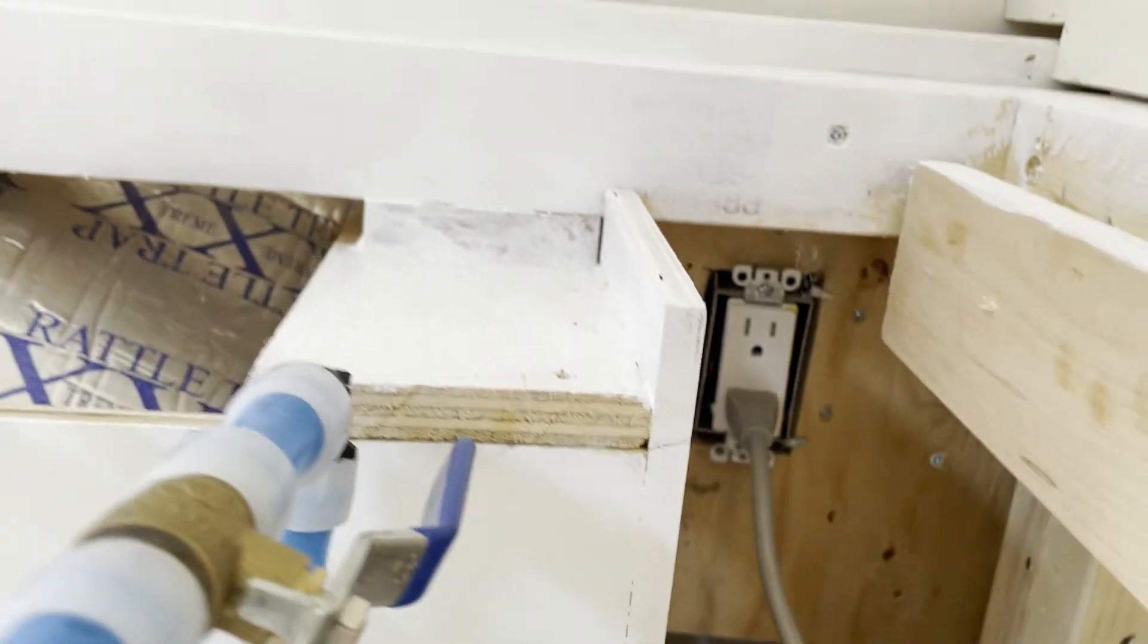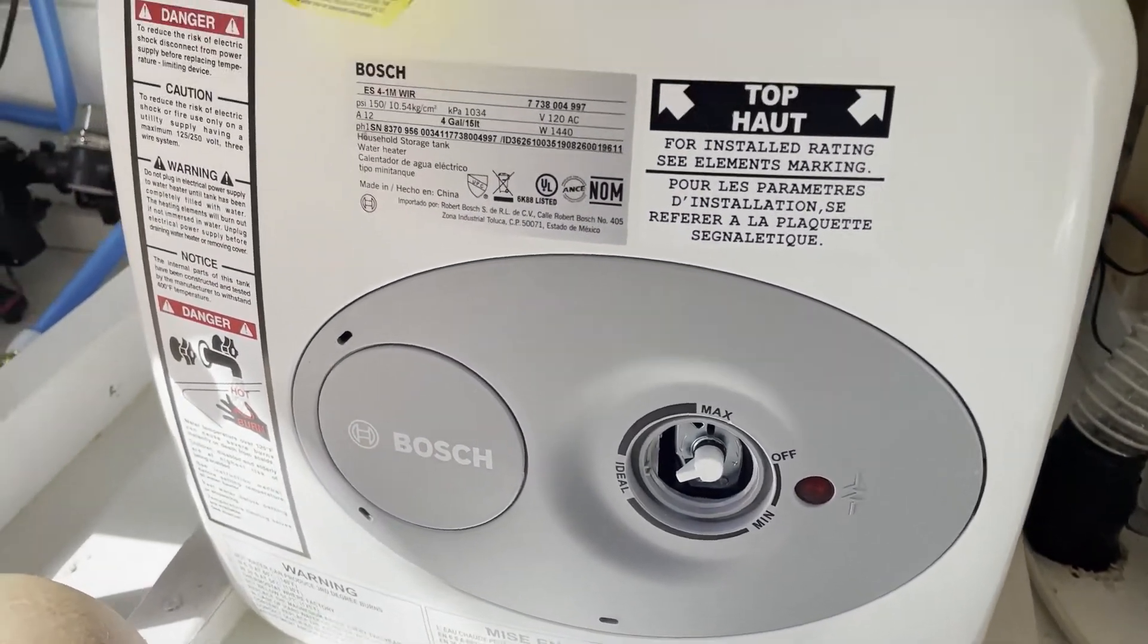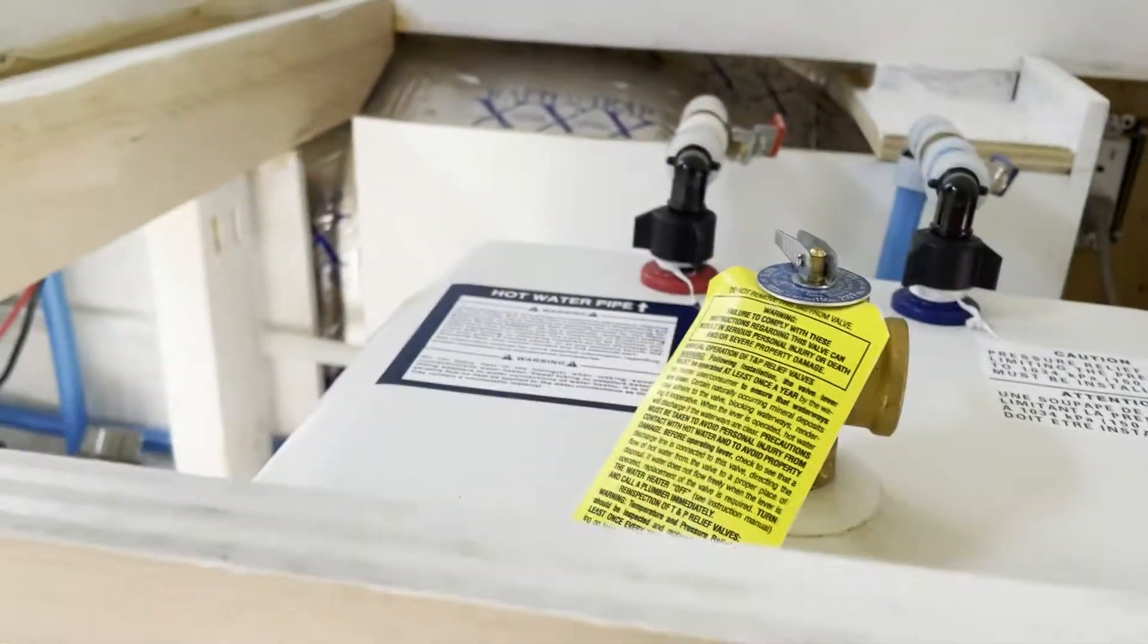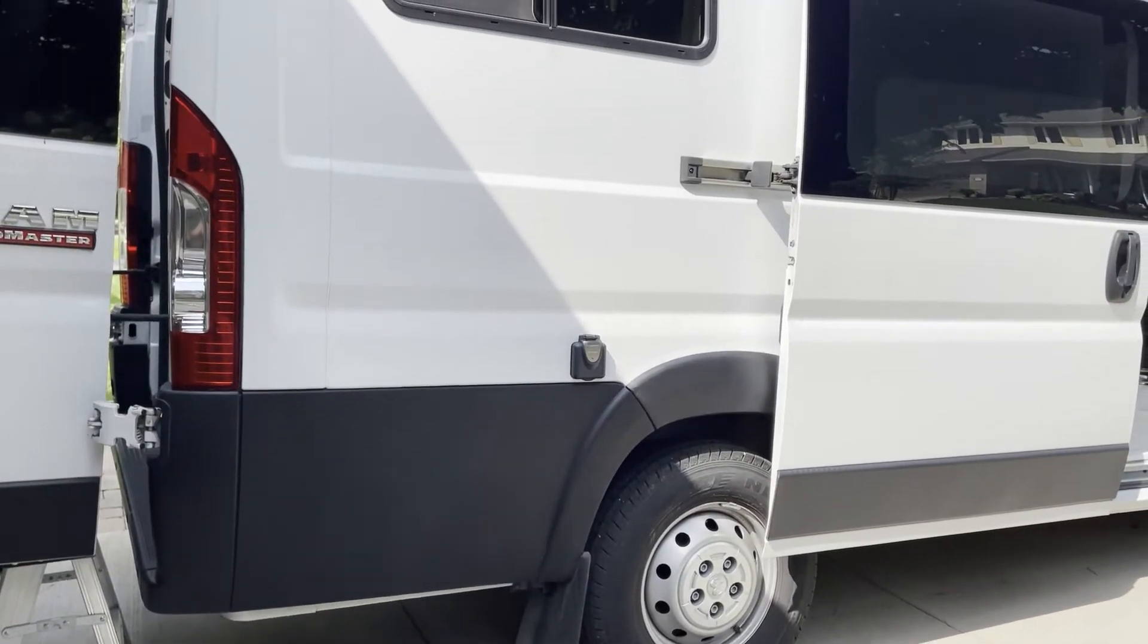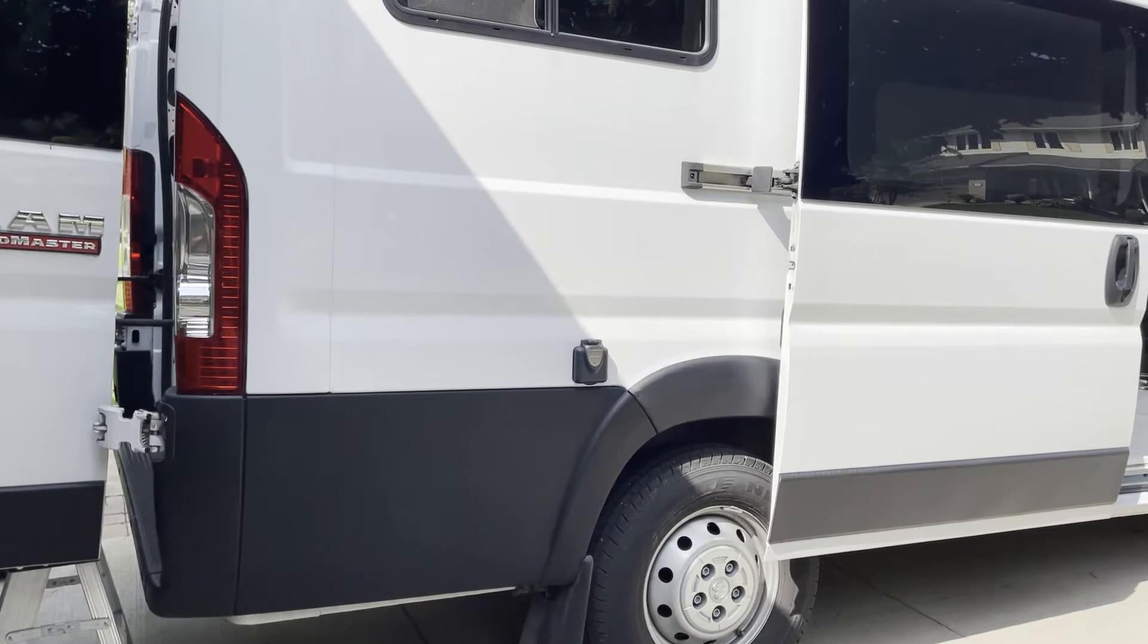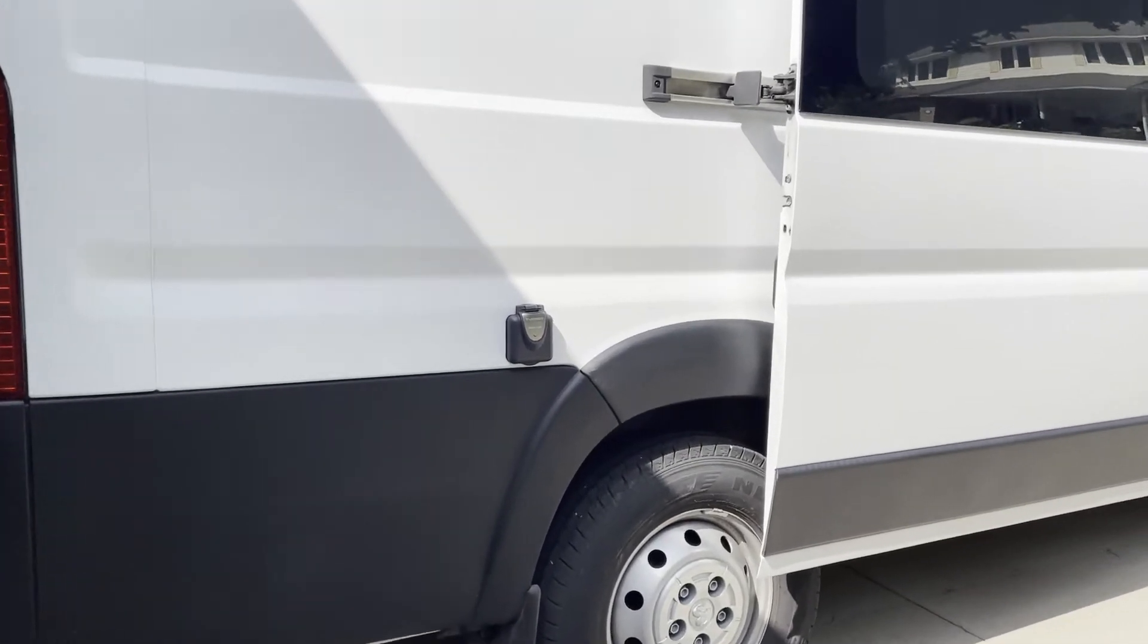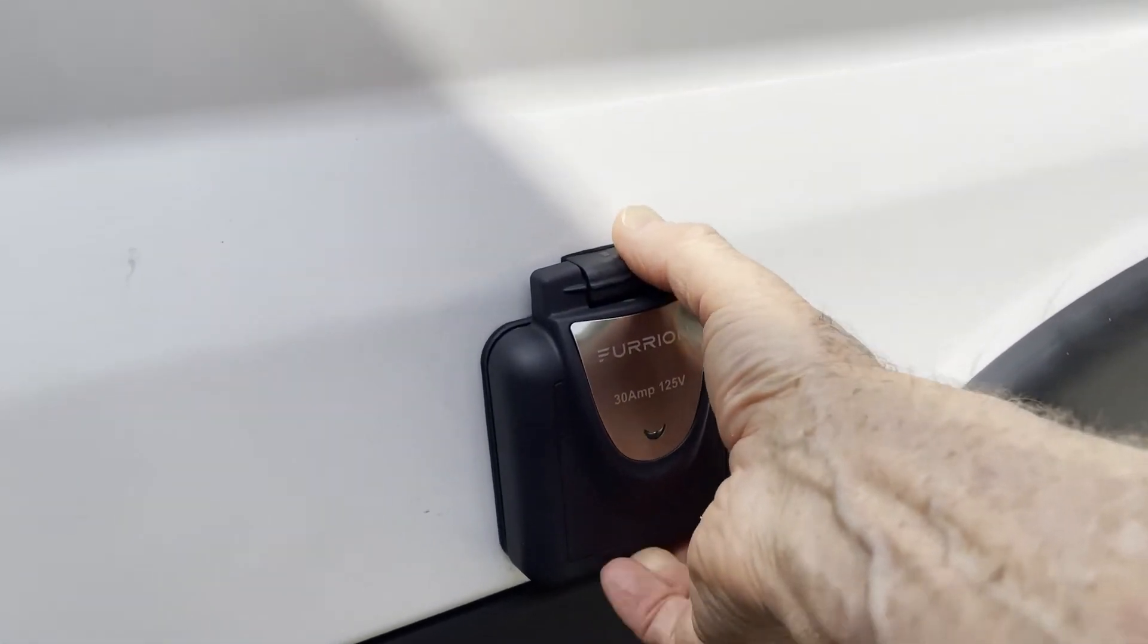So what I'm going to do first is plug the van into shore power and start the hot water heater and we can see how it works. Now there's the connection for the shore power to plug the van into shore power. And in order to do that you basically just lift up the cover.